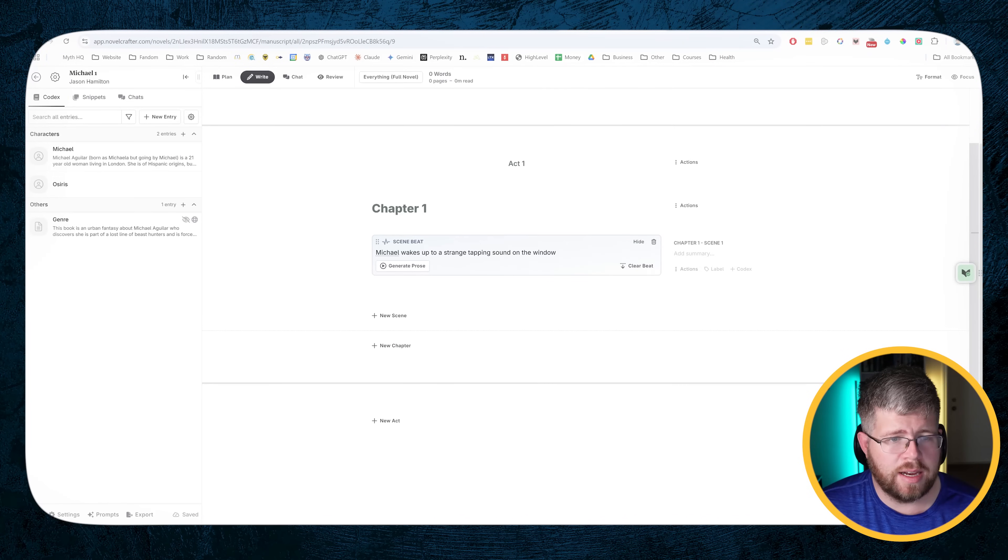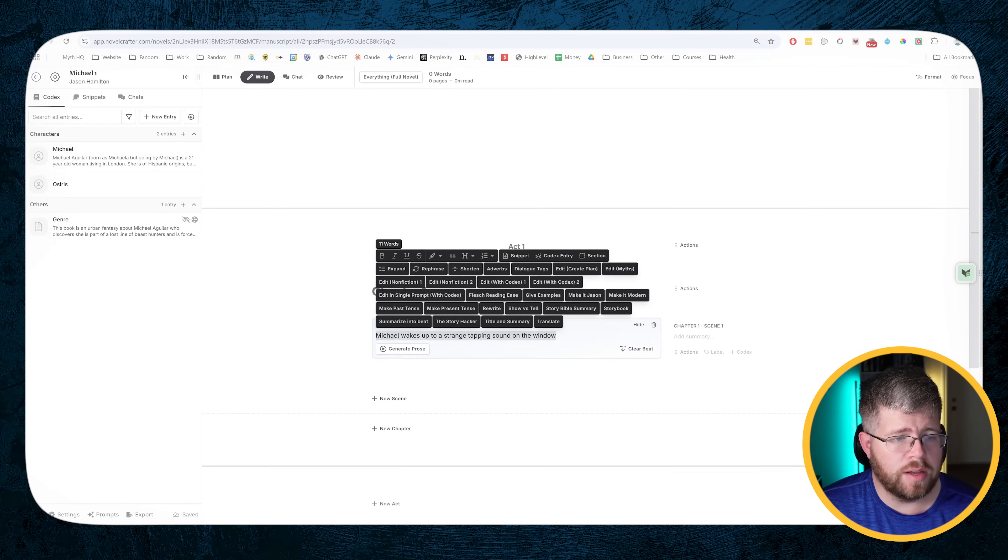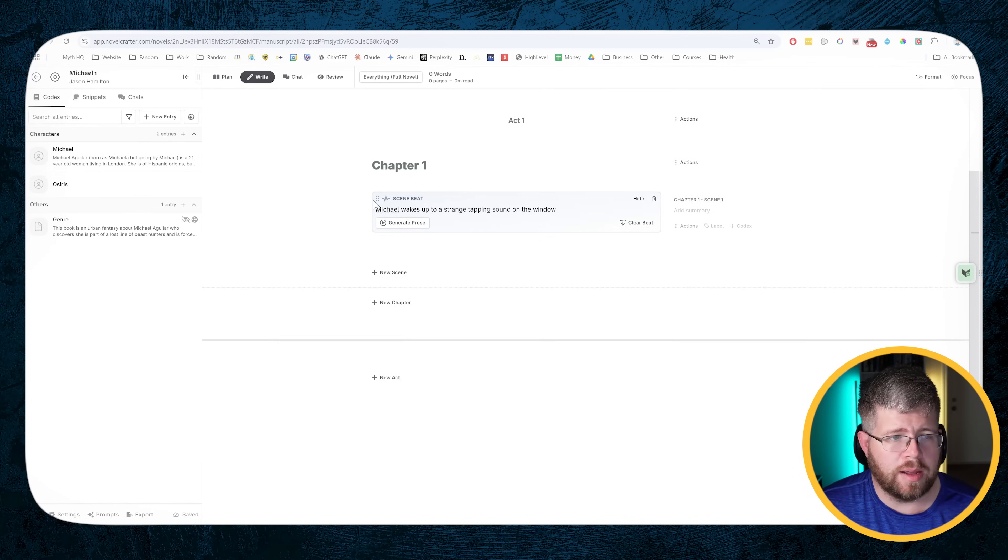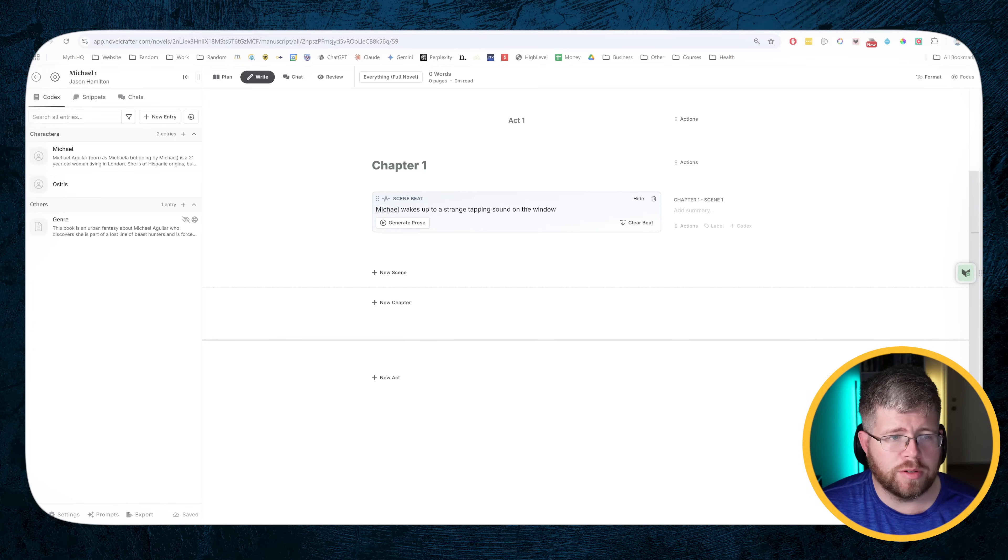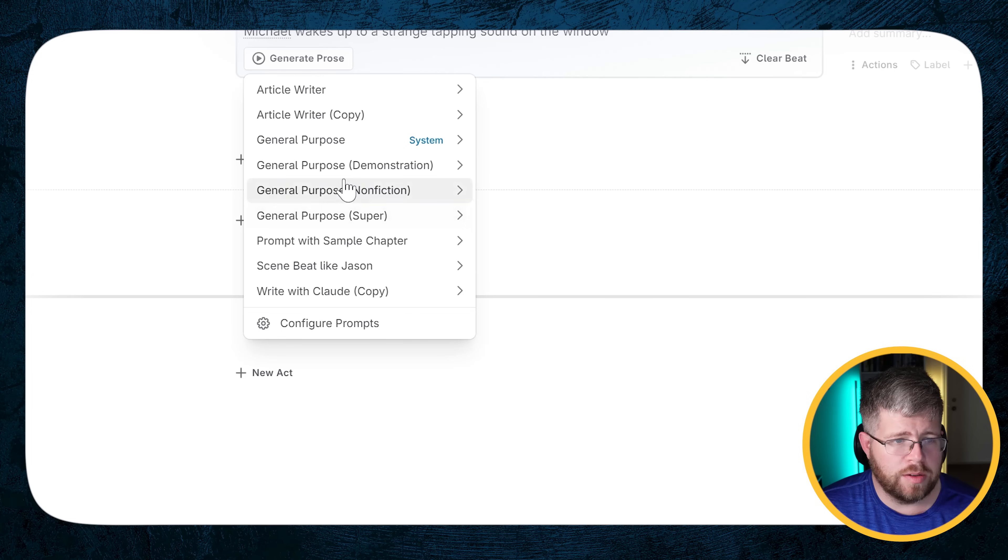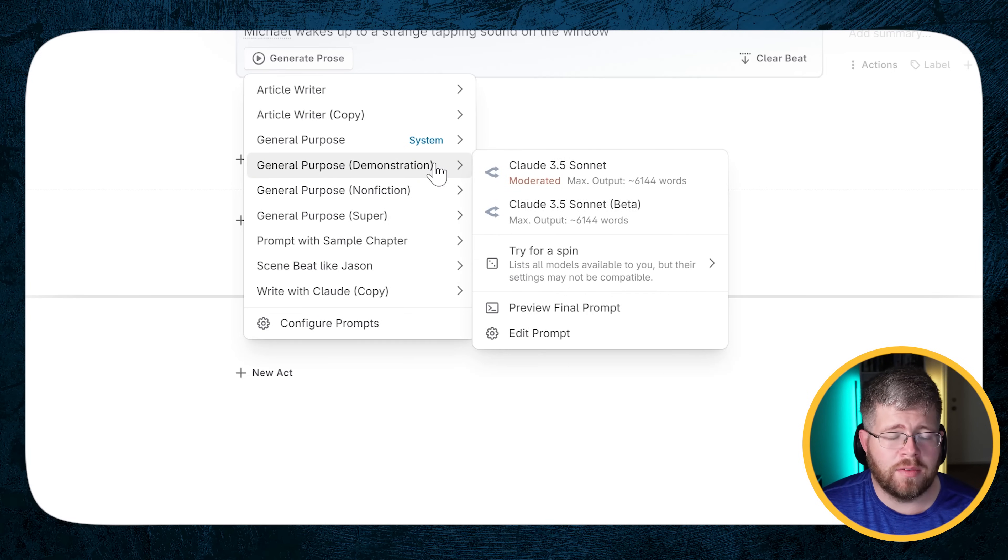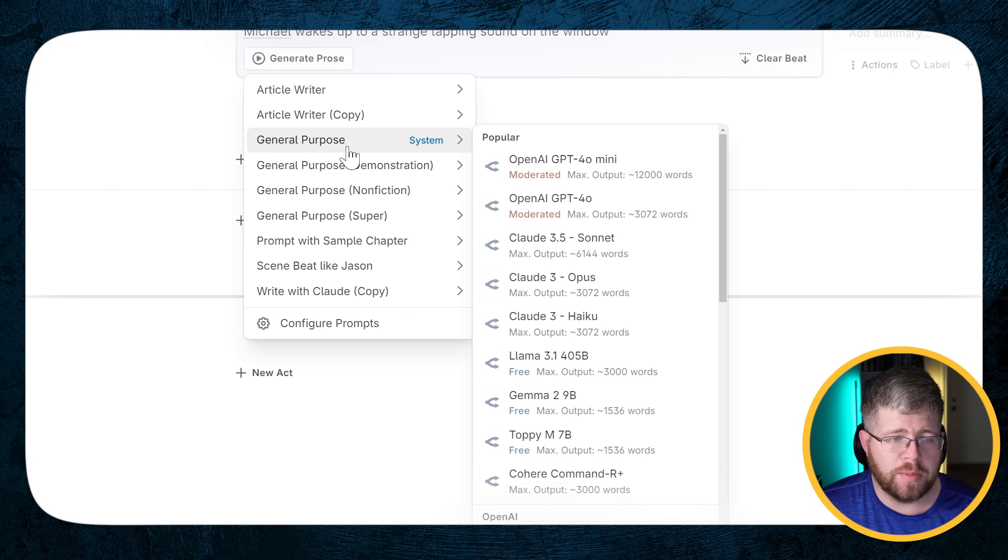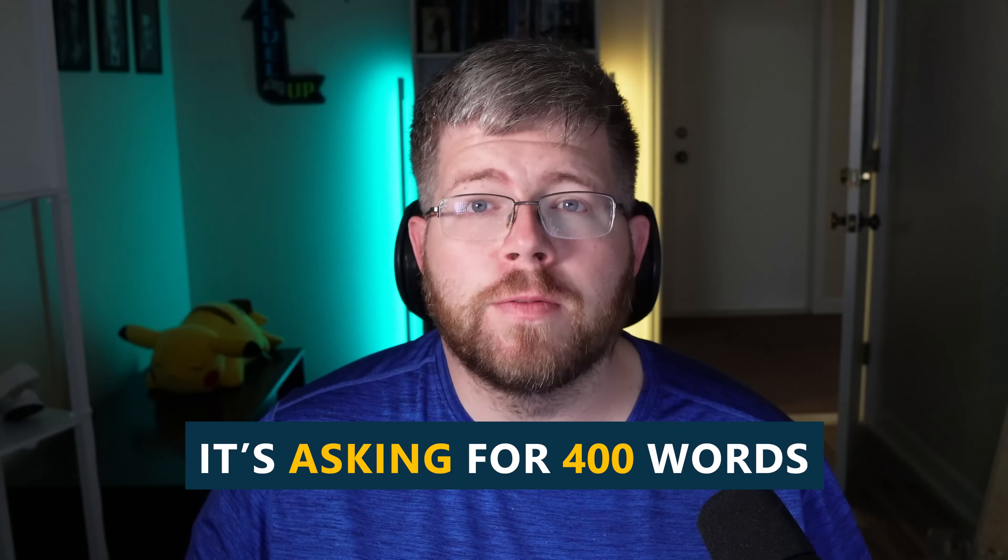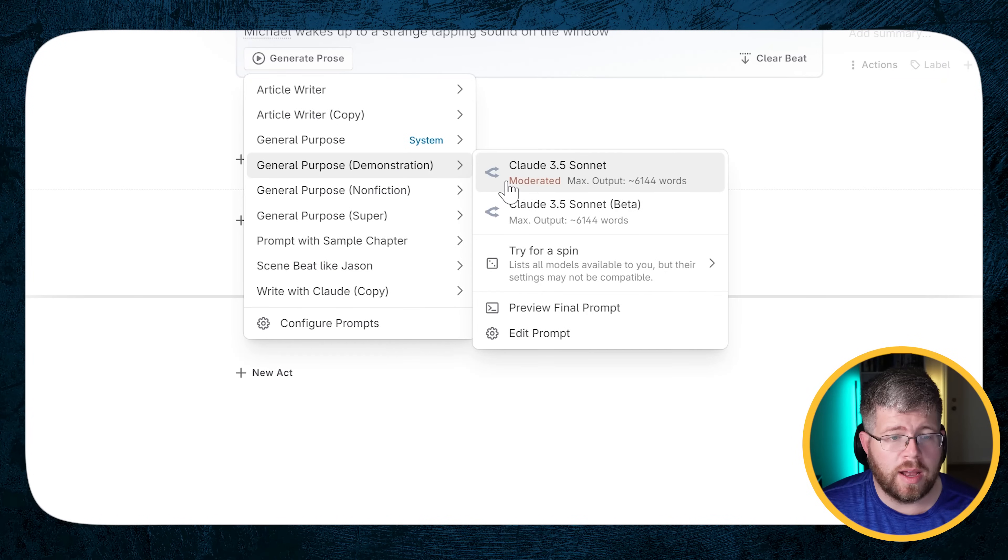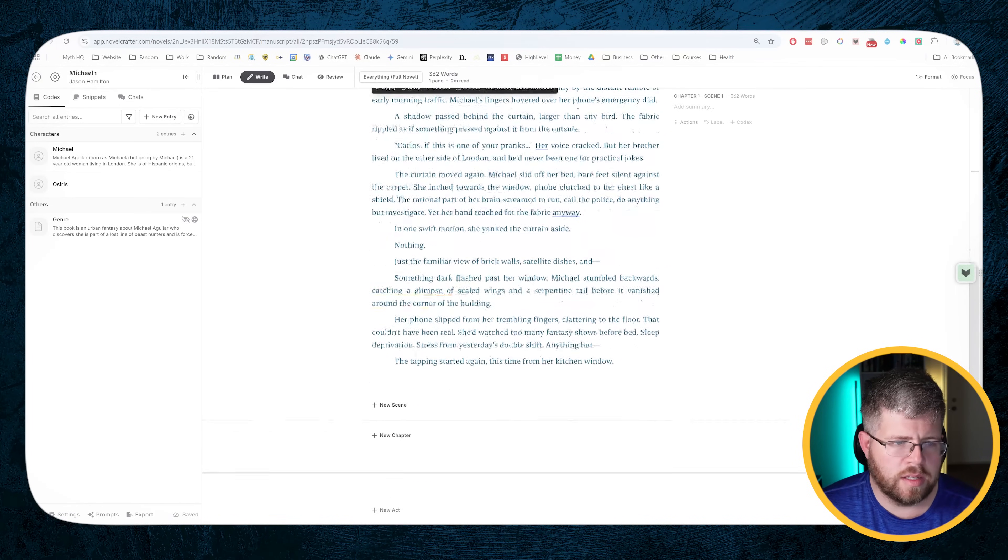Let's go into Novel Crafter and try testing it here. I've got just the very beginnings of a story here. Not much going on, but I'm just going to start with a very simple starting beat. And I'm going to use a general purpose demonstration model. Right now this is exactly the same as the general purpose model. I just created a clone so I could test it and try giving it more word counts. This is bringing in a lot of information and it's asking for 400 words, writing the next 400 words. I'm going to select the non-moderated version.